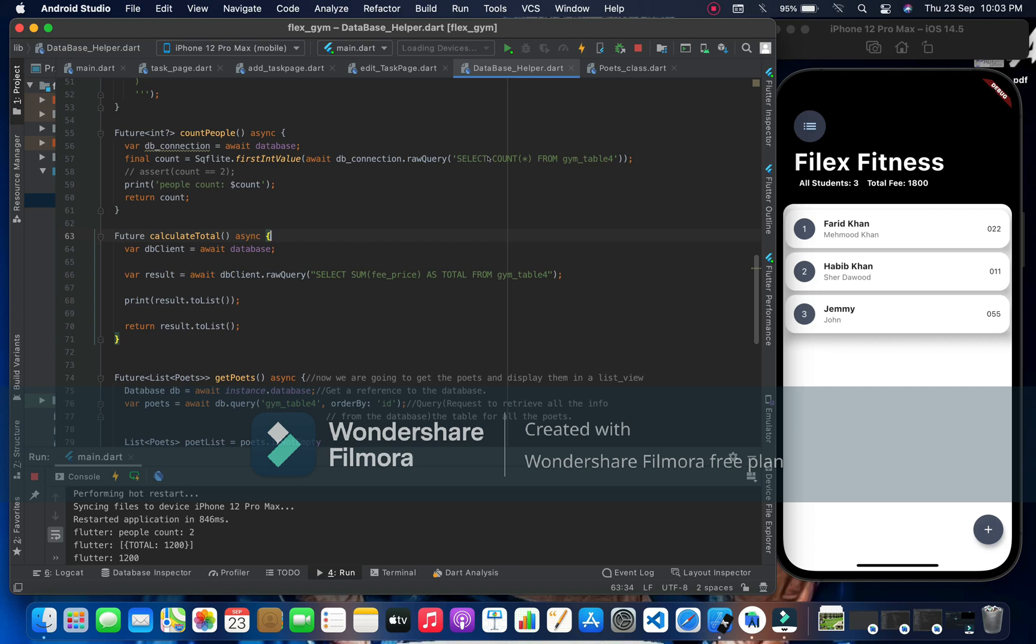So here SQLite, the first initial value of a DB connection dot raw query and here is my query, select everything from my gym table, and here I'm just printing and this is what I'm returning.